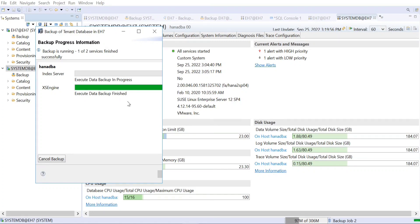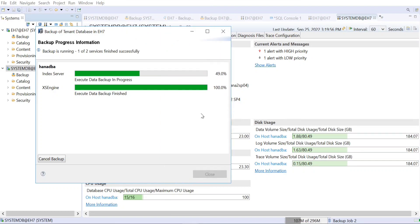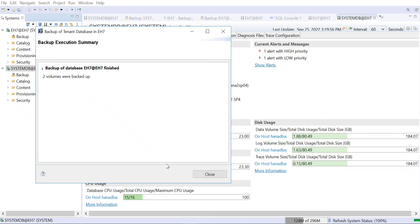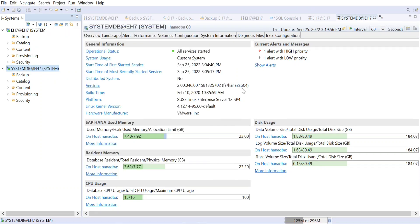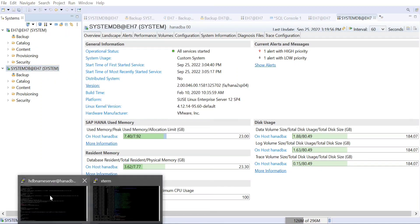The index server backup includes the index information, the XS Engine information, and whatever data is in the XS Engine — all of these are persisted and backed up. It will be stored inside the HANA data volume, specifically under /usr/sap/<SID>/HDB<instance>/backup in the data folder. I'll quickly show you where to check this.